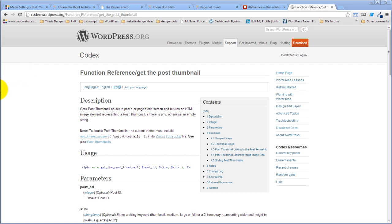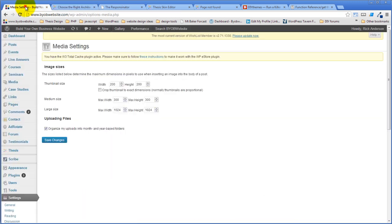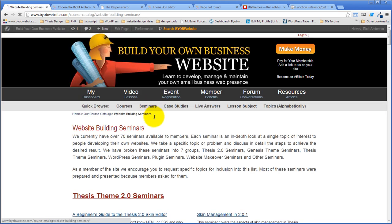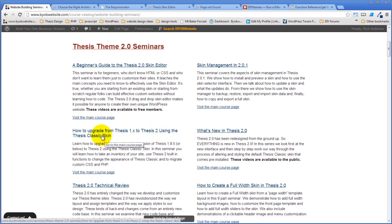Gracie Roof asks whether she can upgrade from Thesis 1.85 to Thesis 2. There is a seminar on the site for that. If you go to Seminars, then to Thesis Theme 2 Seminars, you'll find 'How to Upgrade from Thesis 1 to Thesis 2 Using the Thesis Classic Skin.'